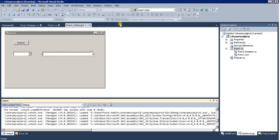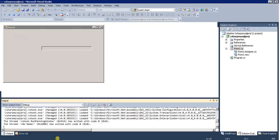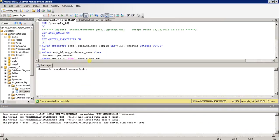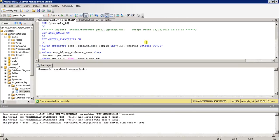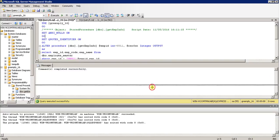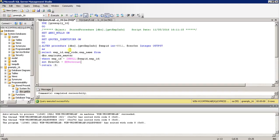First we will go to our SQL Server database — this is SQL Server 2008 Release 2. This is the stored procedure we have created. What this procedure does: this is actually a CREATE PROCEDURE statement, which I have modified.